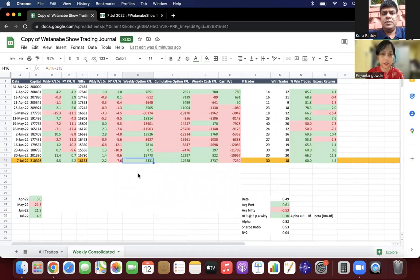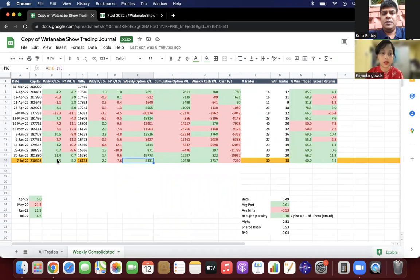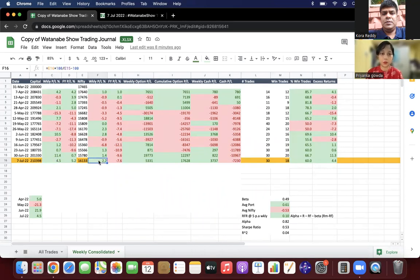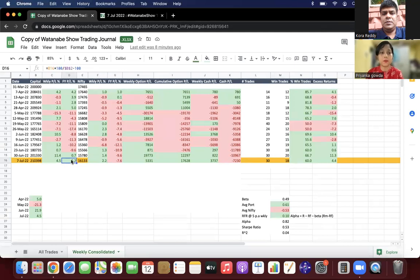If we consider percentage-wise, we're up 4.5 percent while Nifty is up only 2.2 percent. For the financial year, we are up altogether 5.2 percent while Nifty is down 7.6 percent.